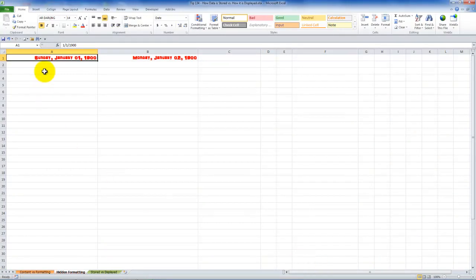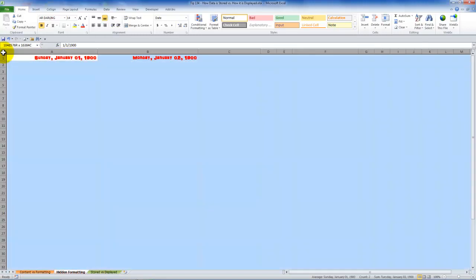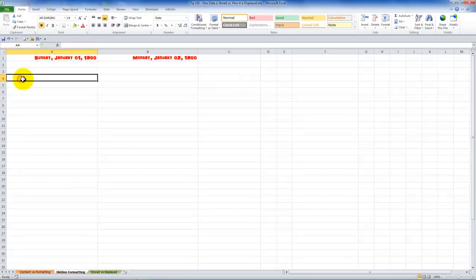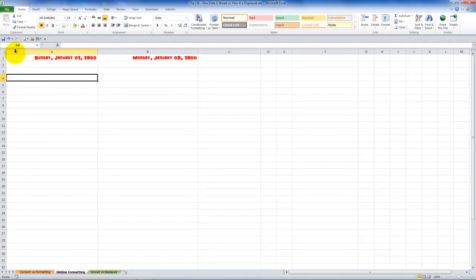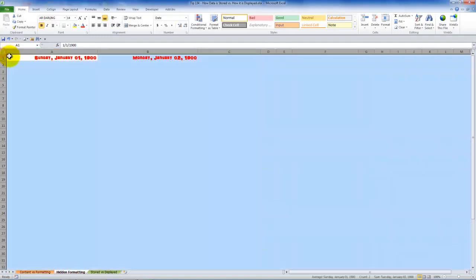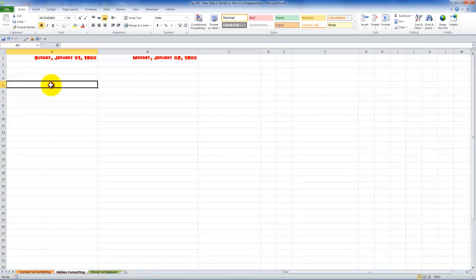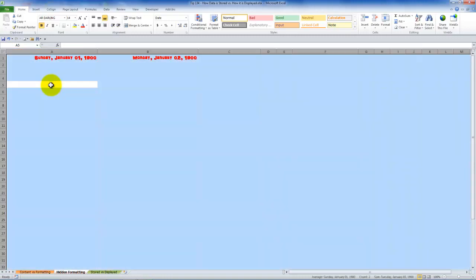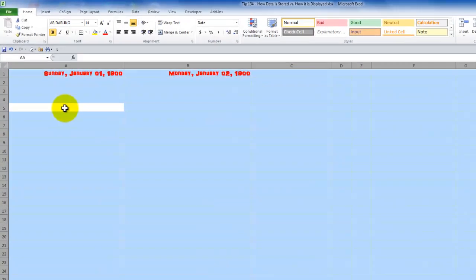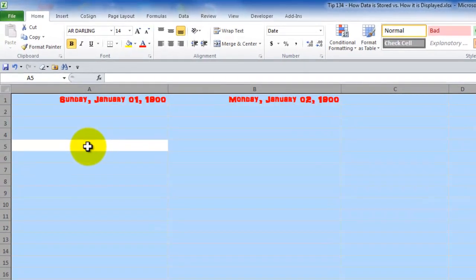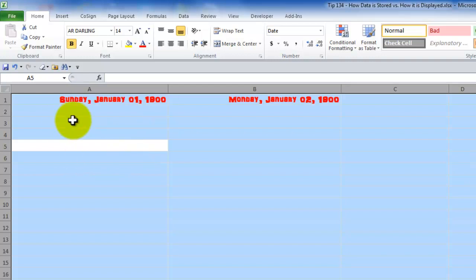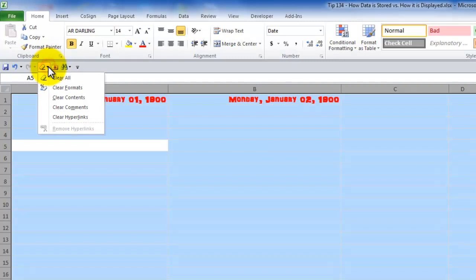So first off we have to select all of the cells in the worksheet. One easy way to do that is just click this blank button up here. You see this blank button above row one and to the left of column A. Click there and now we selected all of the cells. If you like keyboard shortcuts control A will do the same. Sometimes you have to hit control A twice if you selected a cell inside of a range. So now that we've selected it. Come over here and we want to clear all.